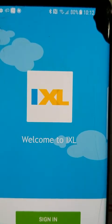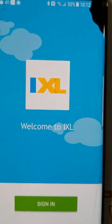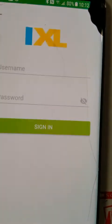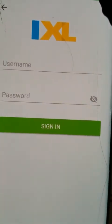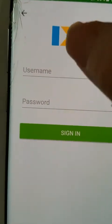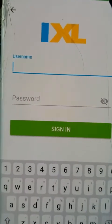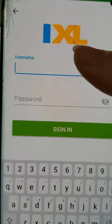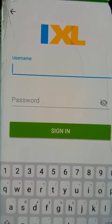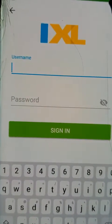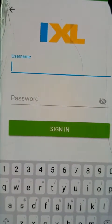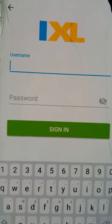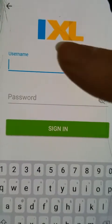When you open it, it comes to this page and then you simply sign in. All of the students — I'm going to use Sophia's just because her mom and I worked on this last night, so I remember hers. So for Sophia, it was her first name and then last initial.